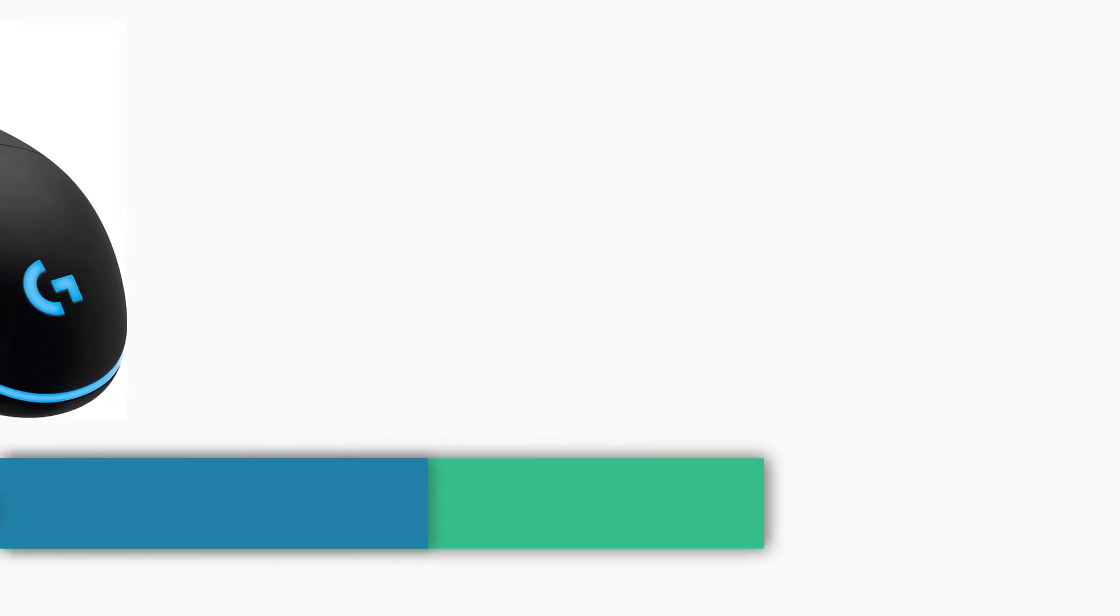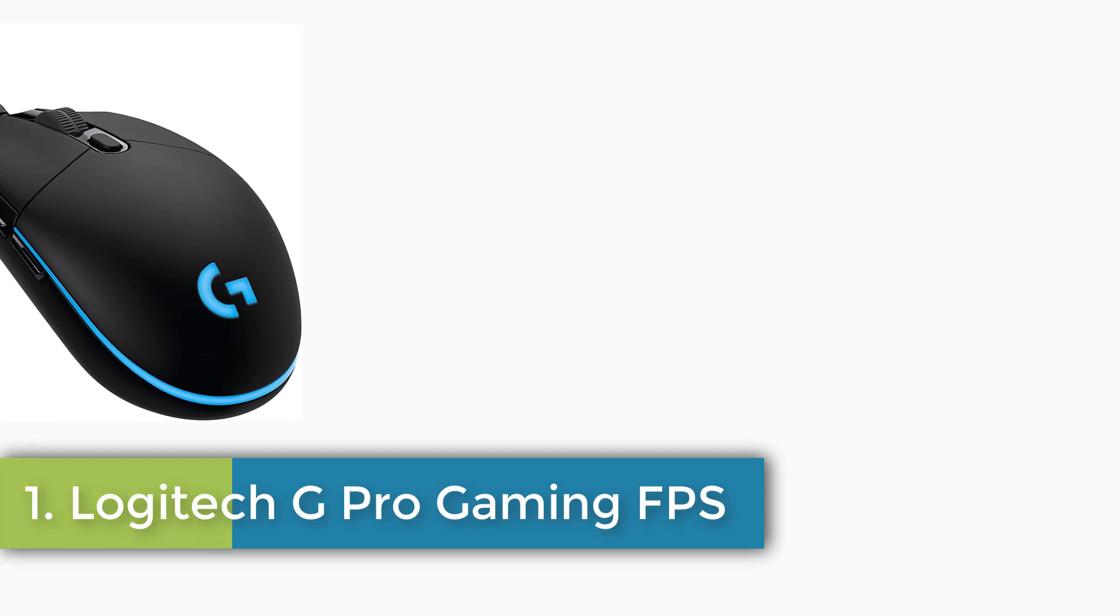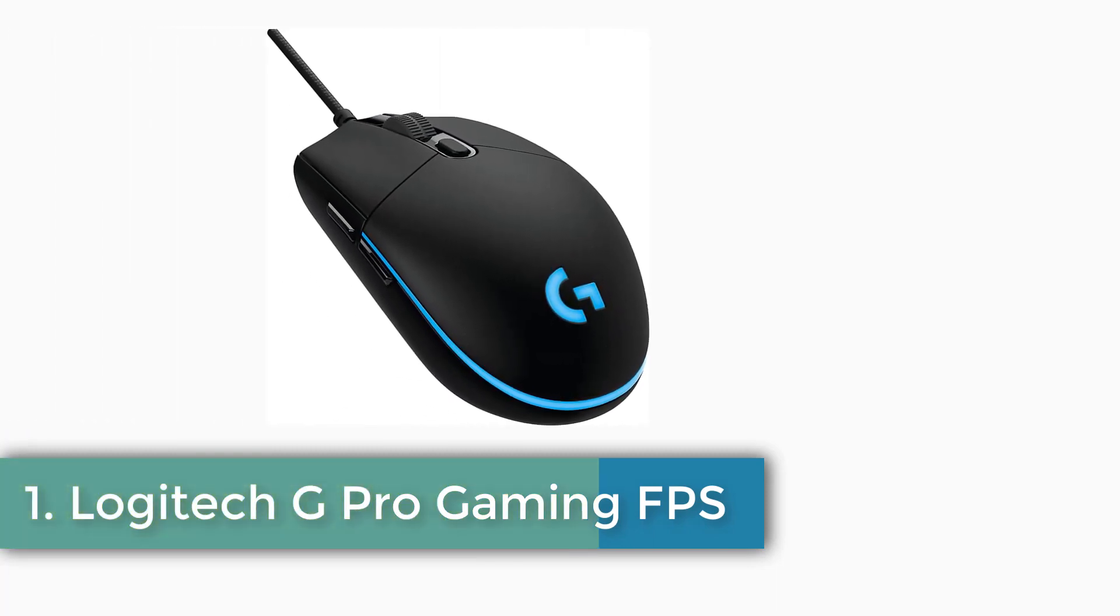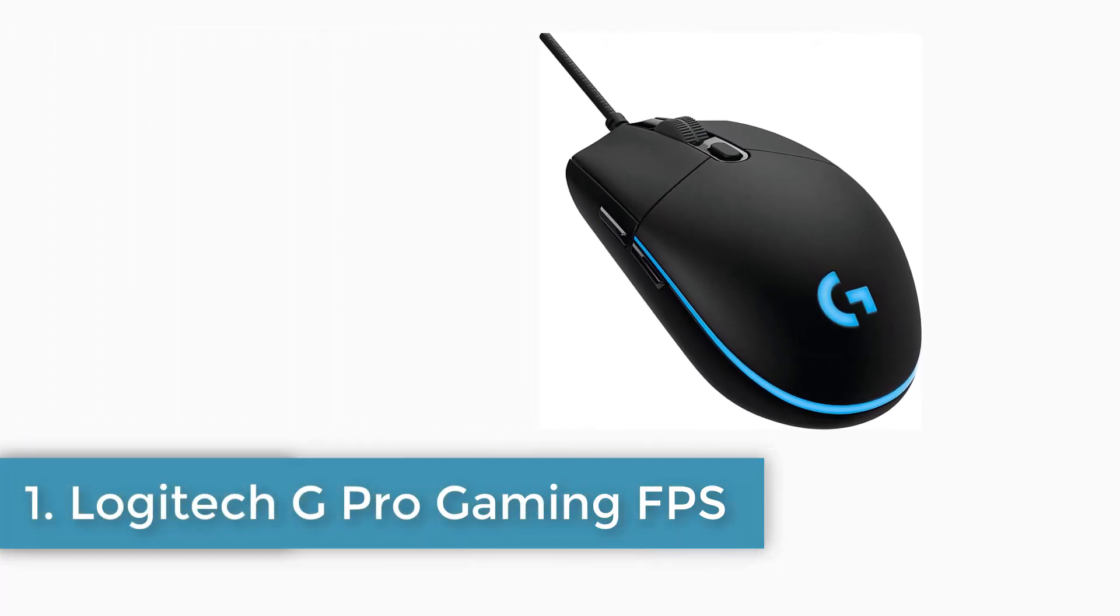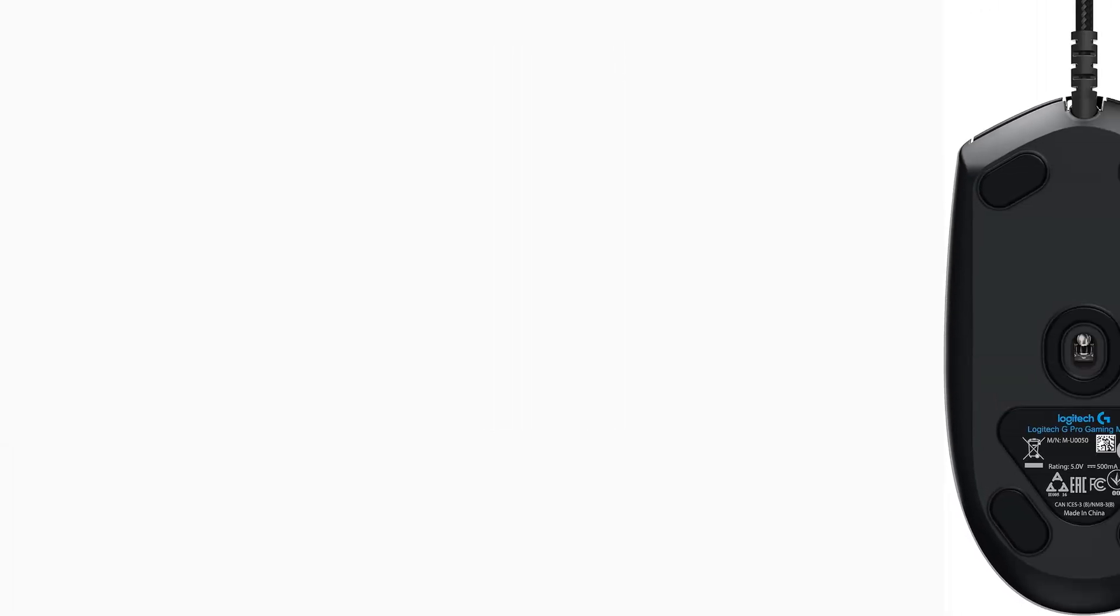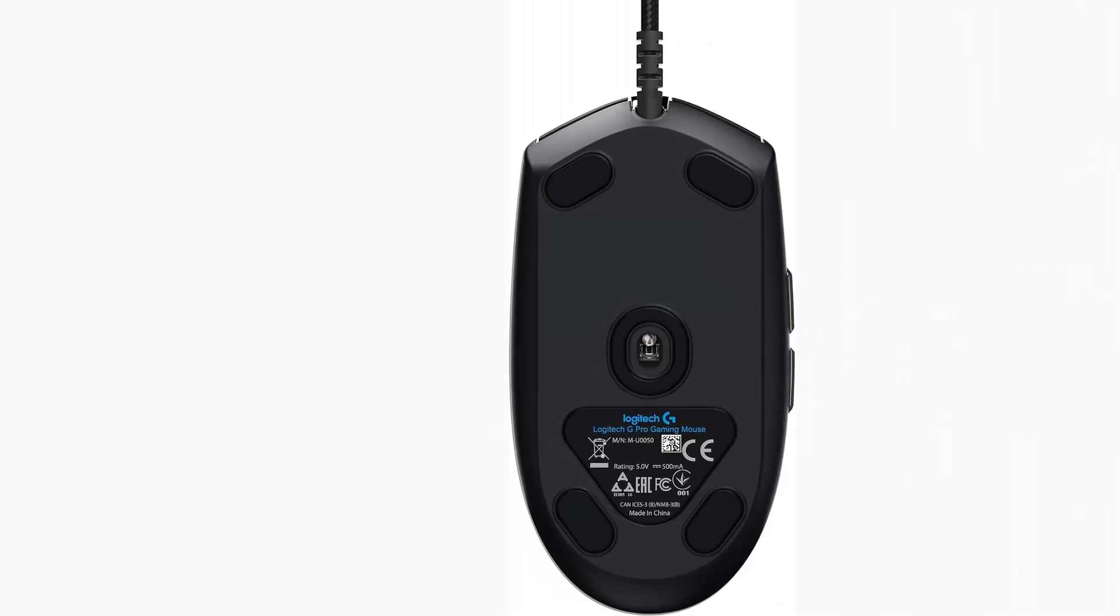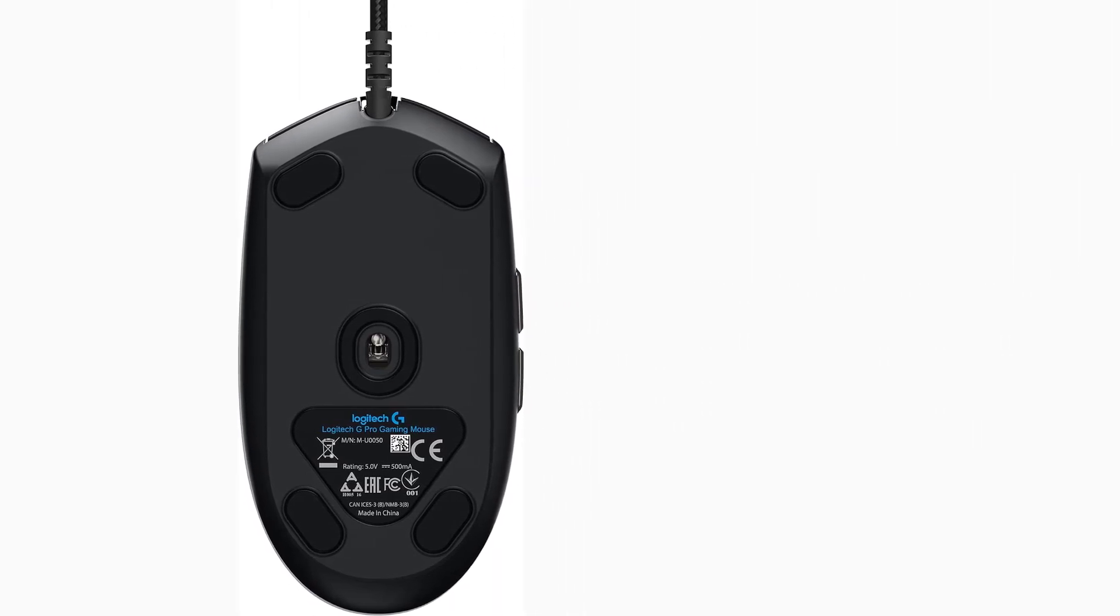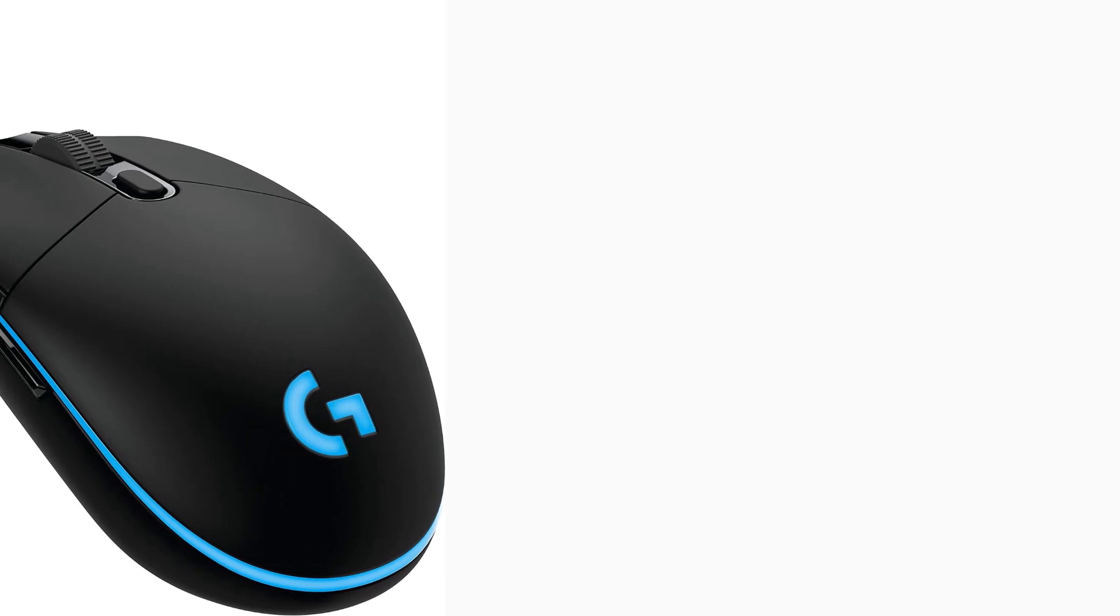Number 1: Logitech G Pro Gaming FPS. Brand: Logitech G, Color: Black, Connectivity Technology: USB, Special Feature: Programmable Buttons, Movement Detection Technology: Optical. Pro Gaming Mouse is created by Logitech G and top competitive esports professionals for performance play.